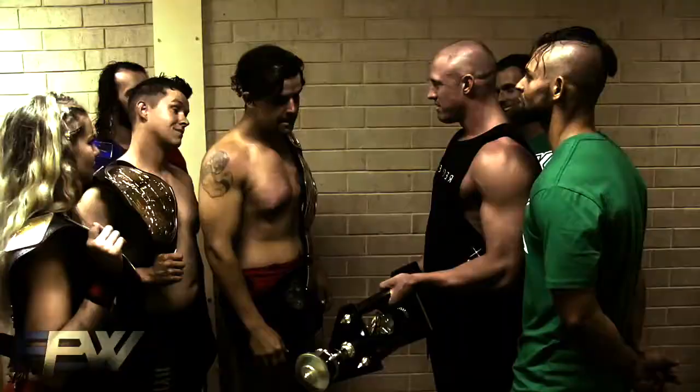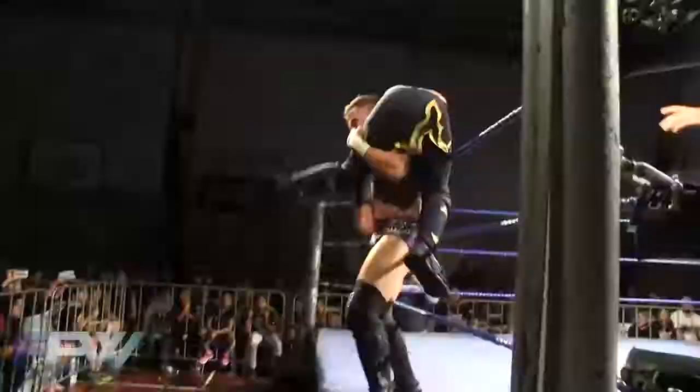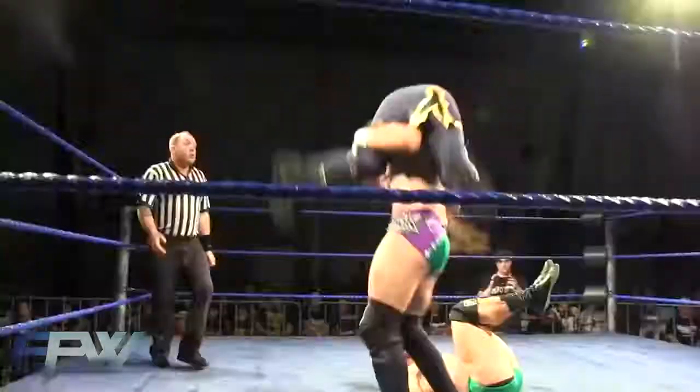Tensions have been rising between Generation Zero and the Untouchables for some time, and on May 12 it all comes to a head. Will Generation Zero continue to sit on top of the EPW ladder, or will the Untouchables knock Generation Zero off their throne?